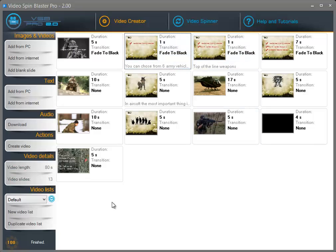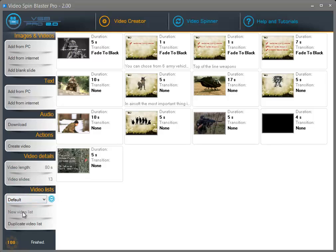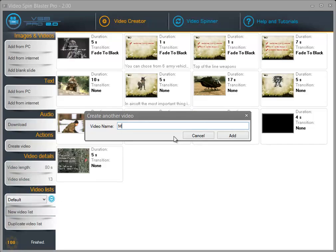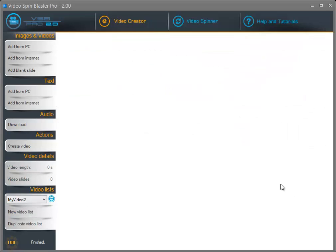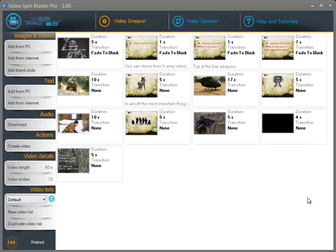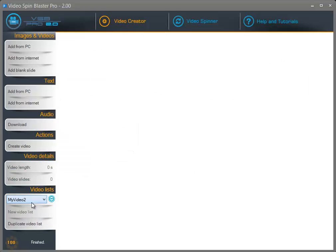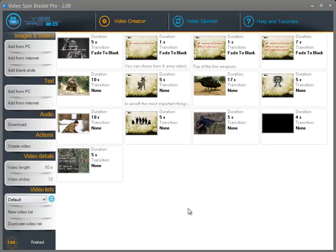A great feature of Video Spin Blaster Pro is that it supports multiple video lists. As you can see here I have different lists — you can create a new video list and start a new project while the old project is also saved here. Everything gets saved automatically and you can generate multiple videos at a time.